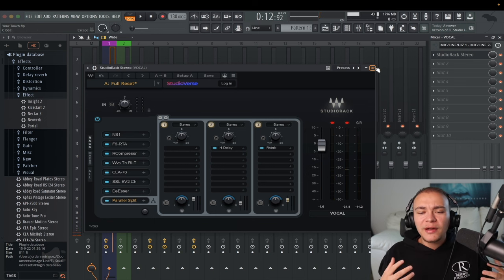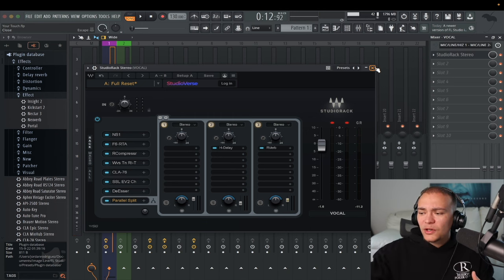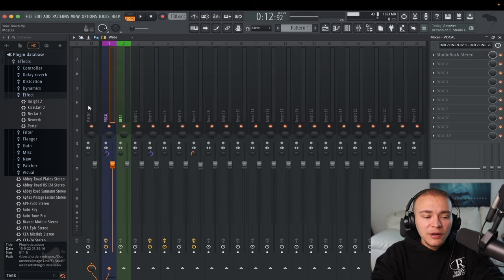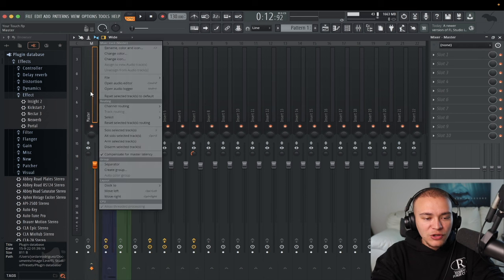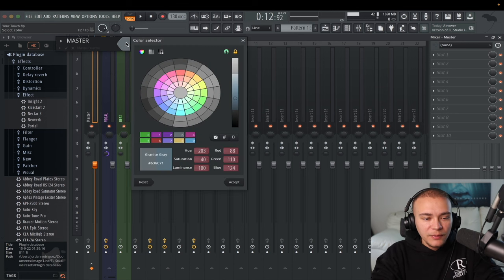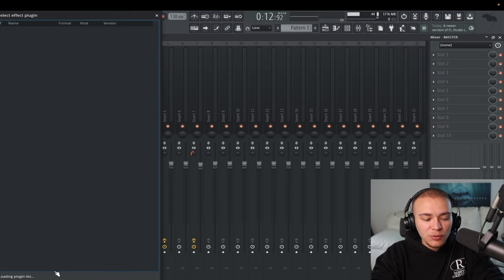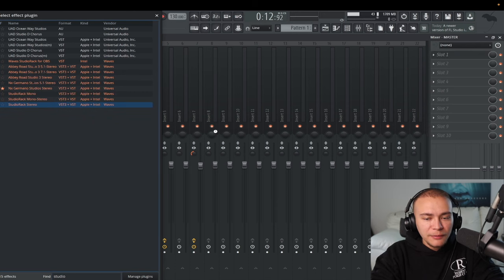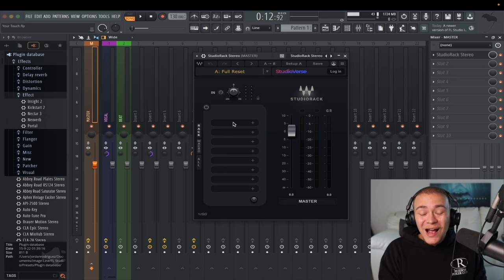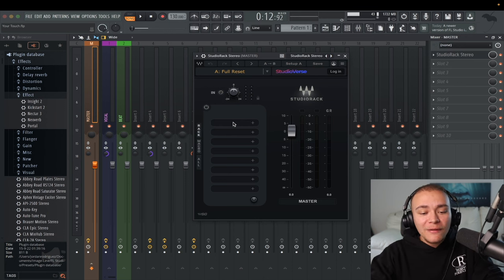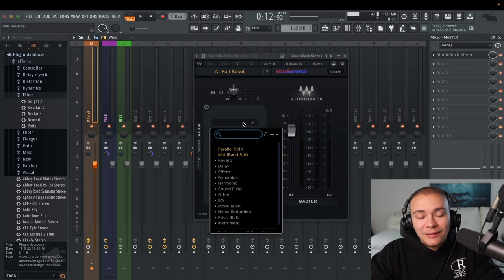So now that we have a mix, we want to make it consistent, louder, more glued together and cohesive to sound good on a phone, in a car, and things like that — so we are going to get into mastering. We have the beat track and vocal track both routed to the master. Rename it 'master,' change the color. We're going to do the same thing with Studio Rack — put on Studio Rack stereo. Waves mastering stock plugins are a little bit weak compared to this if you're trying to have super professional stuff and an easier workflow.